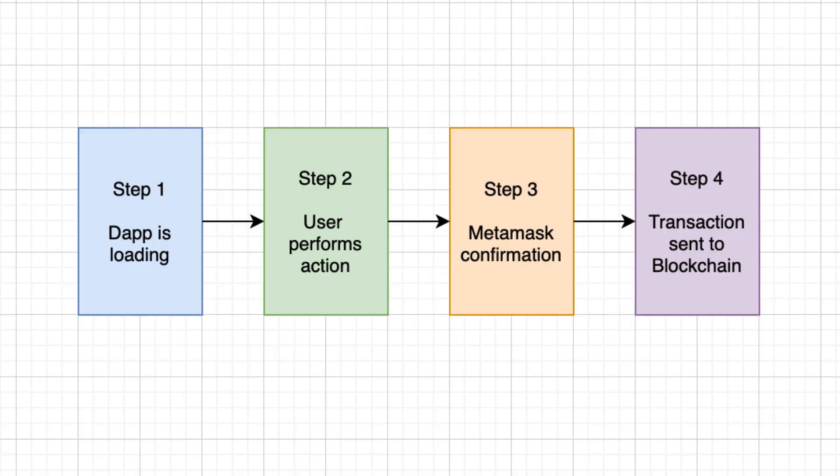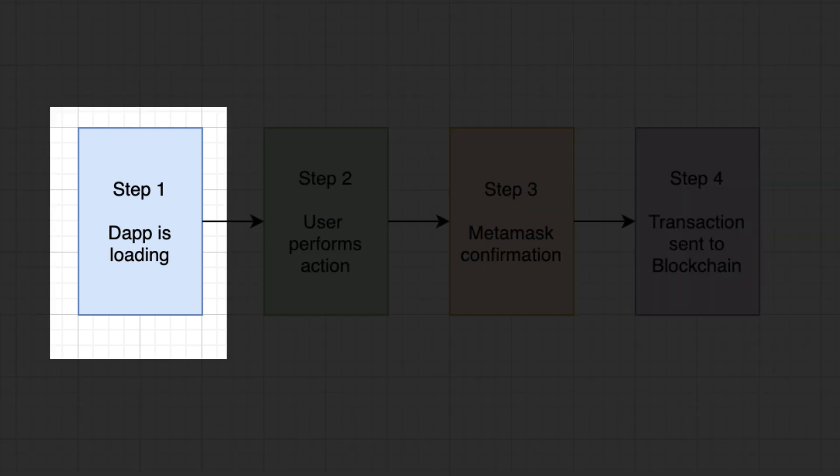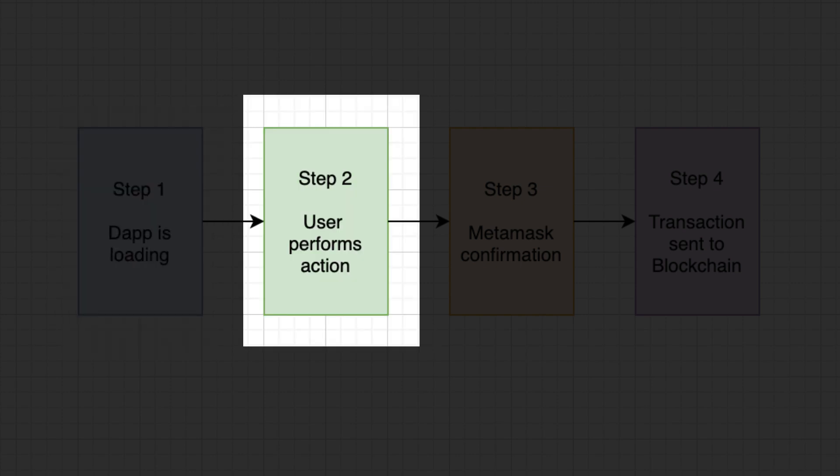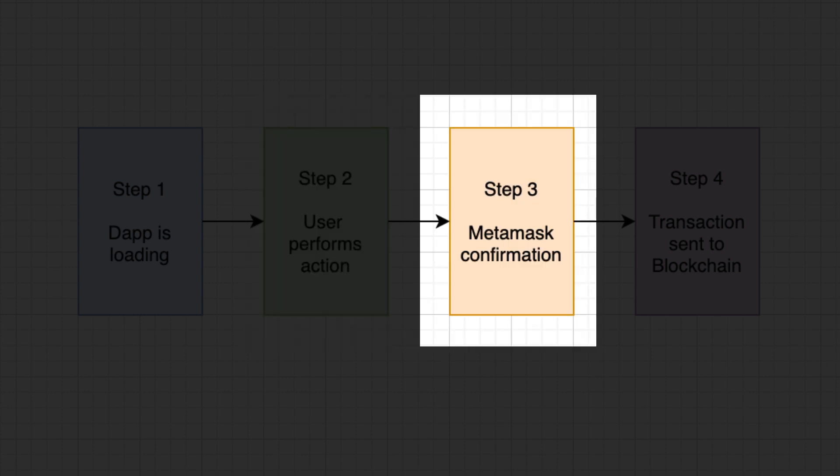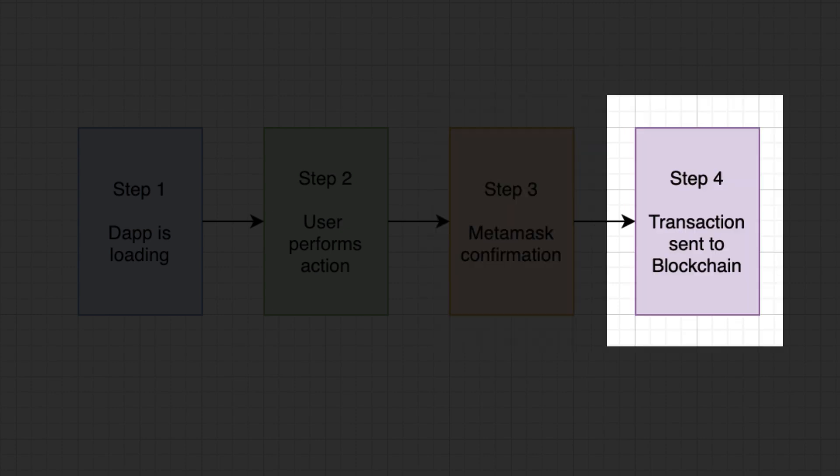When a user uses a dApp, first the HTML, CSS and JavaScript code of the dApp is loaded in the user web browser. Then the user clicks on a button to perform some action. The dApp creates a transaction. Then the user confirms the transaction using a MetaMask pop-up and the transaction is sent to Ethereum by MetaMask.